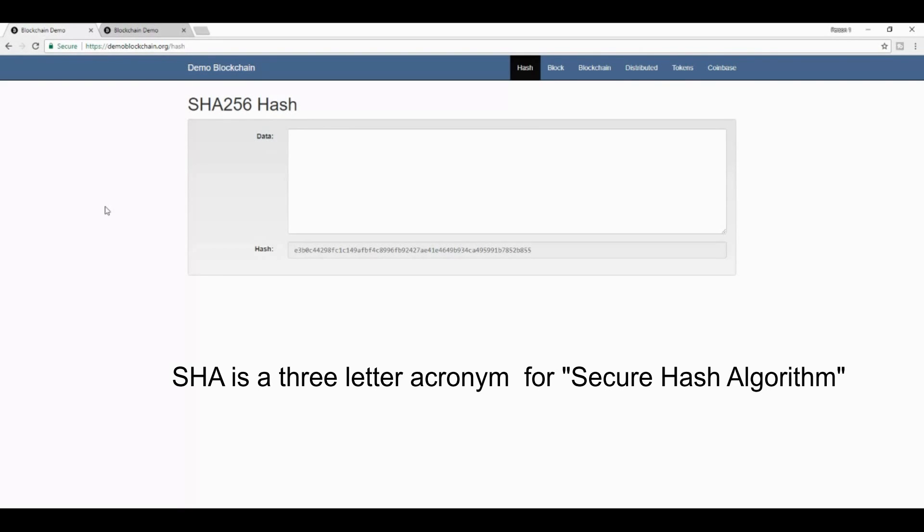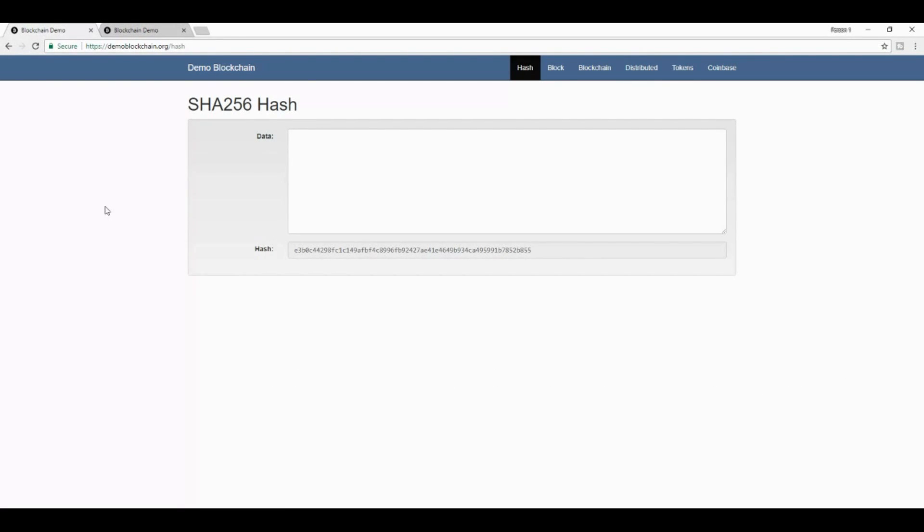And what a SHA-256 cryptographic hash does is it takes an input or a message, and it returns a fixed size alphanumeric string. Let me explain what that means. If I've got right here a cryptographic hash generator, that's a SHA-256 hash generator.